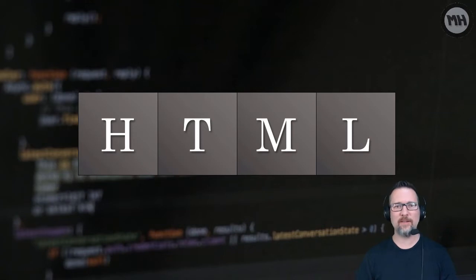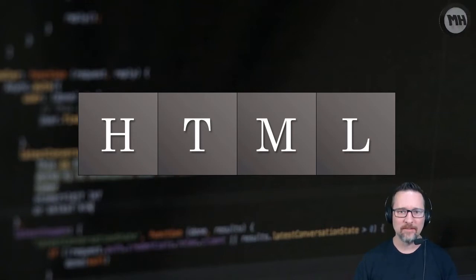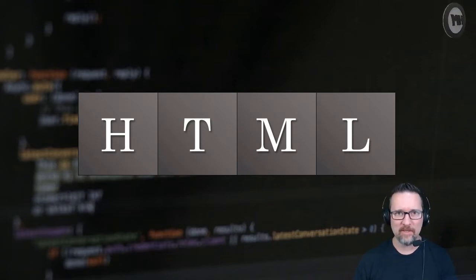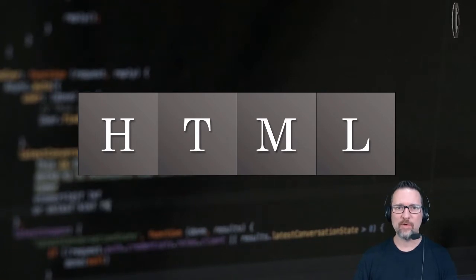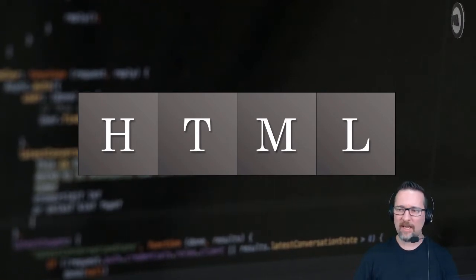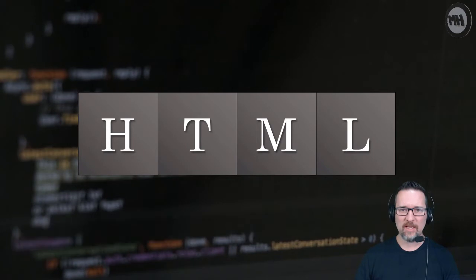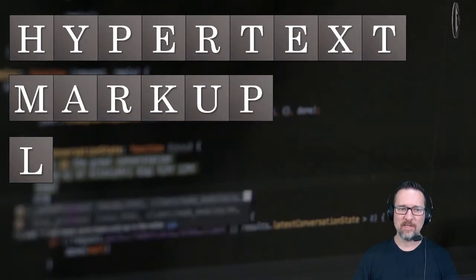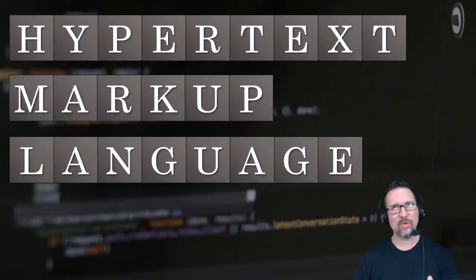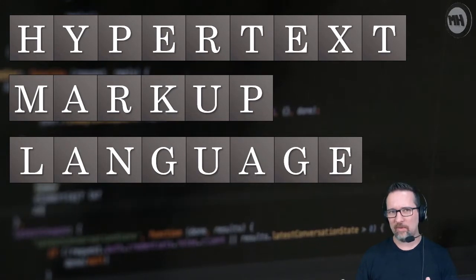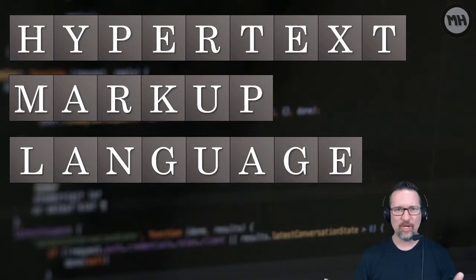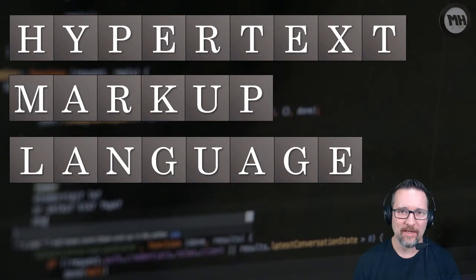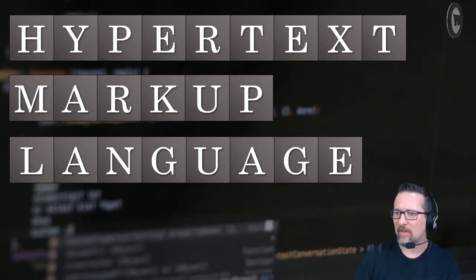We are finally going to be looking at HTML. What is HTML? Well, HTML is actually an acronym. If we break it down, it stands for Hypertext Markup Language. It's a coding language, and you might only see it written as HTML.